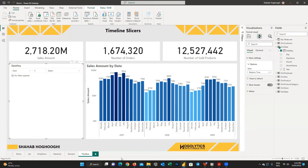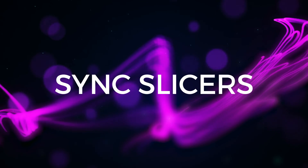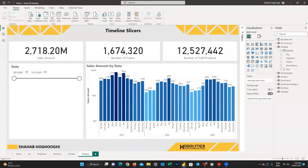Those are all the slicer types available in Power BI. Before wrapping up, I want to share a useful tip for your reports — sync slicers. Let me describe it with an example.